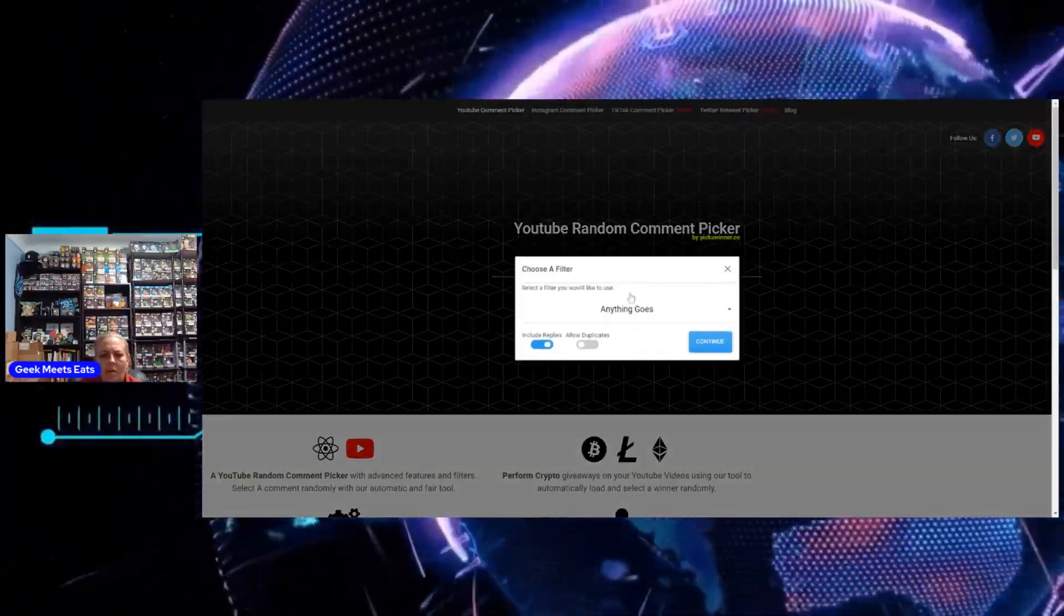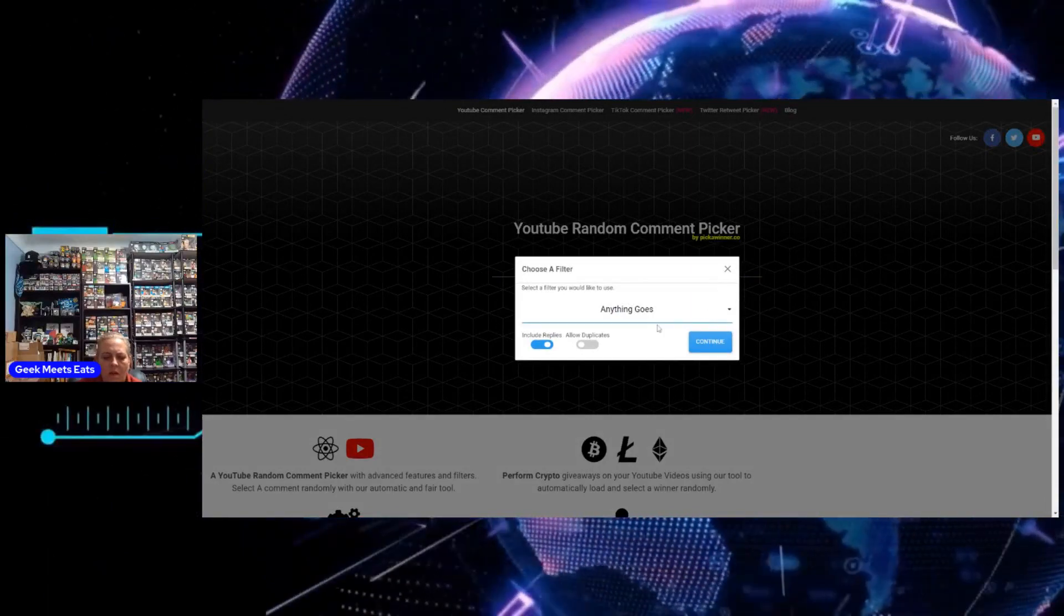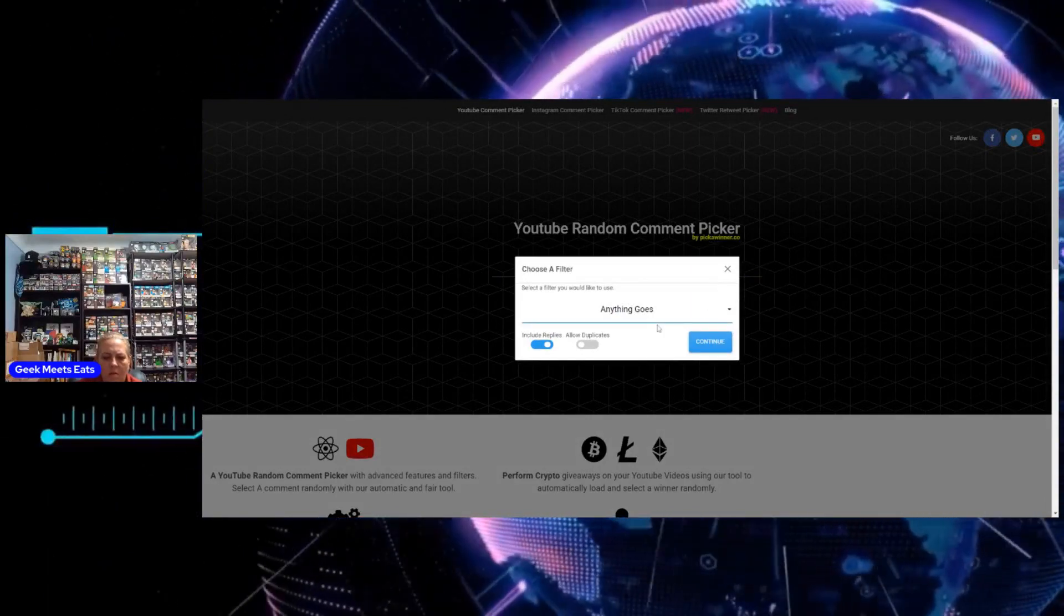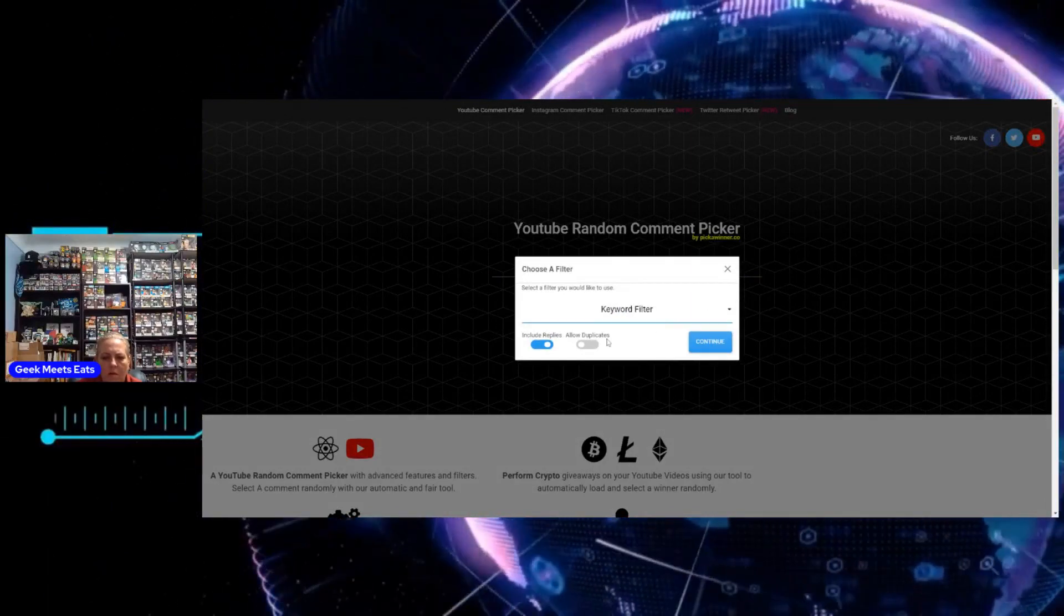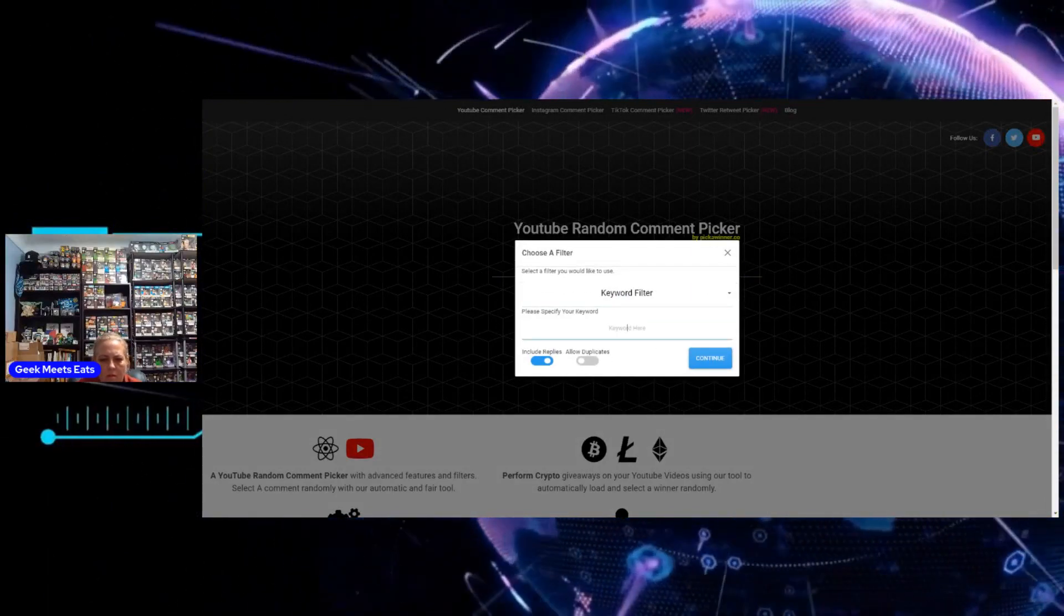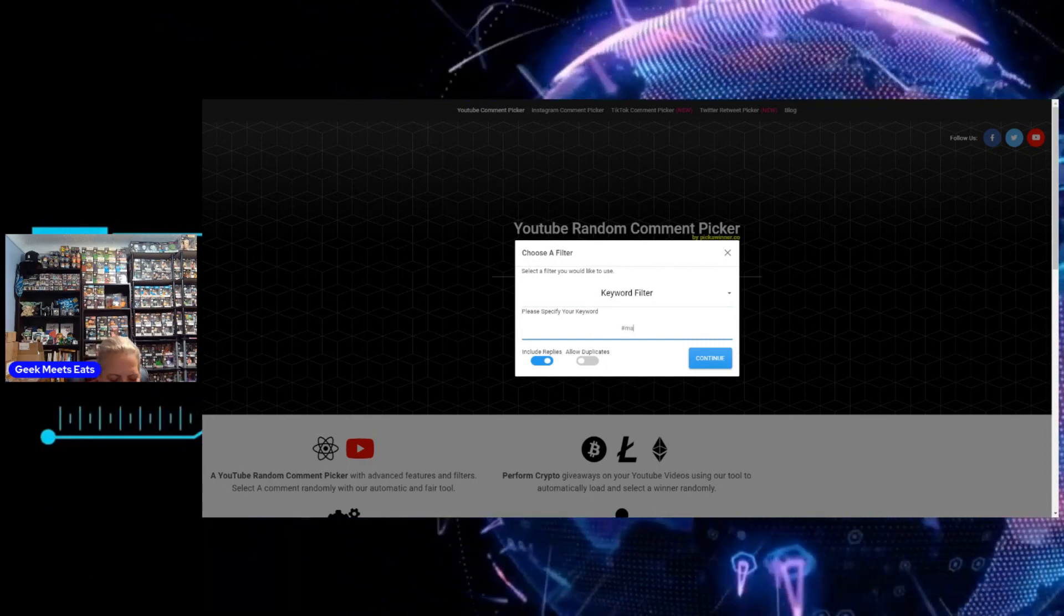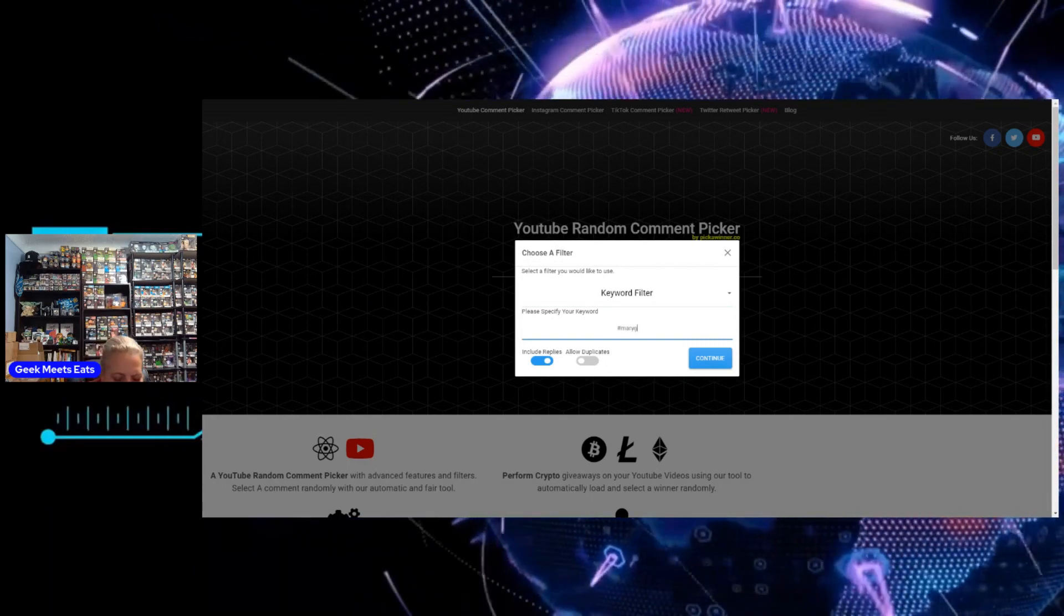So, we're going to do that. And we're going to do a keyword filter, which is going to be the hashtag Mary Gibbs.